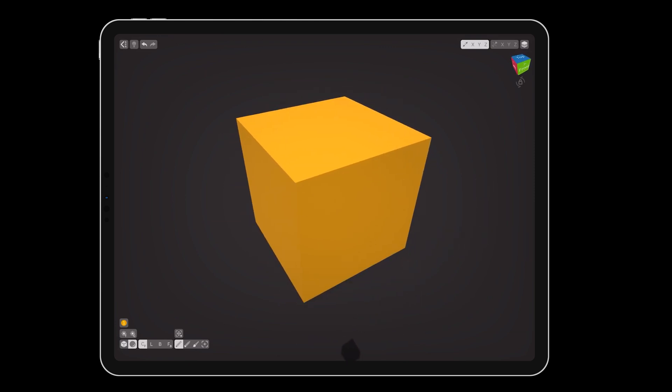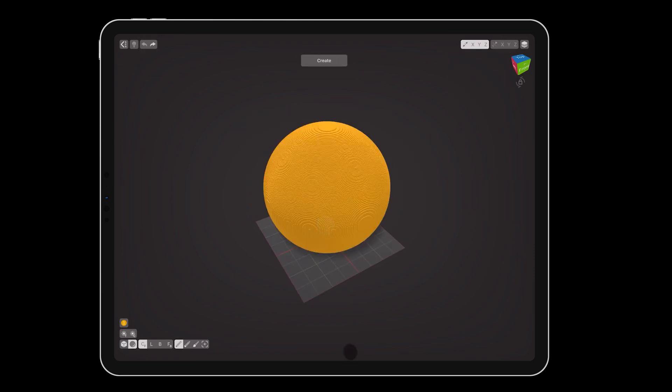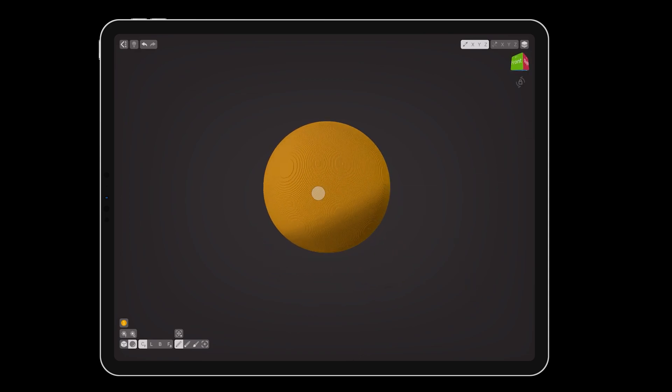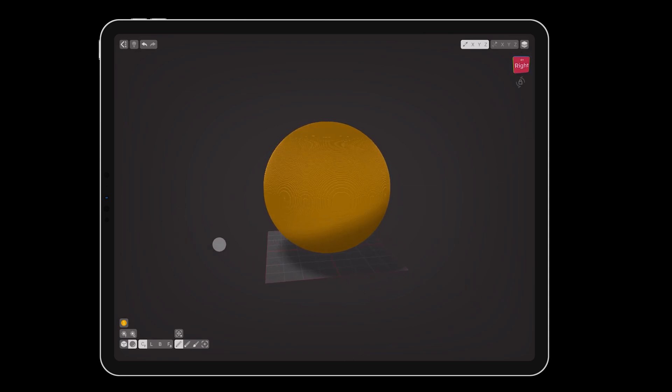You can also make a sphere that size by using the spherical brush in centered mode, and turning on stretch all surface. Note that any existing voxels will be overwritten by new ones, unless you mask voxels you want to protect with a selection.